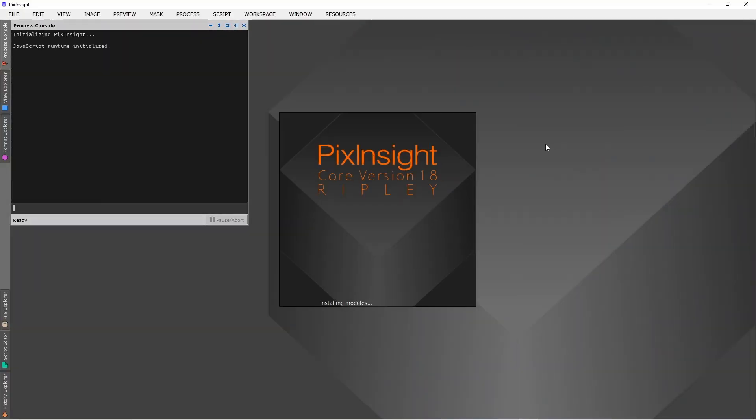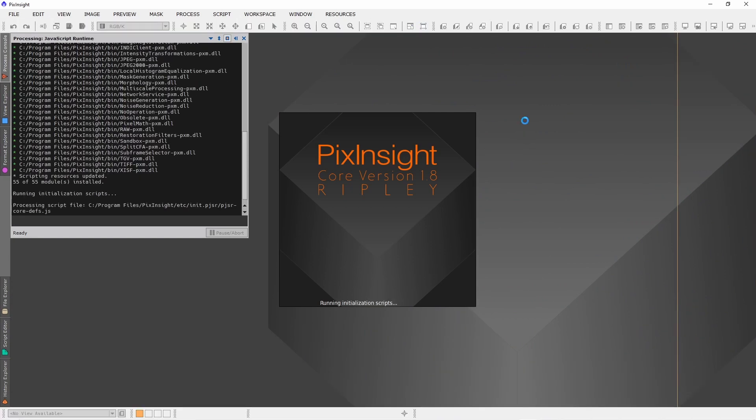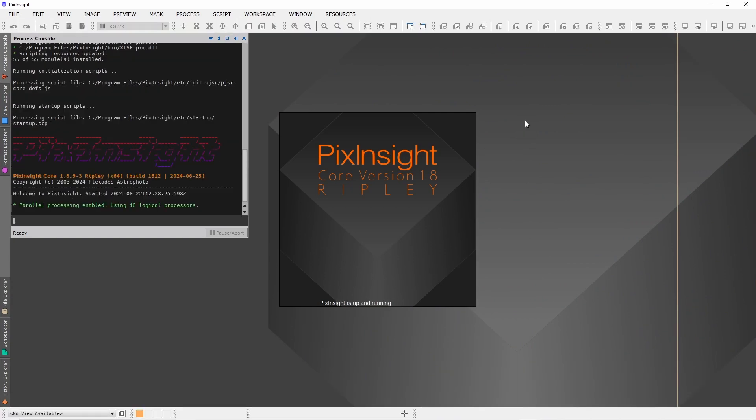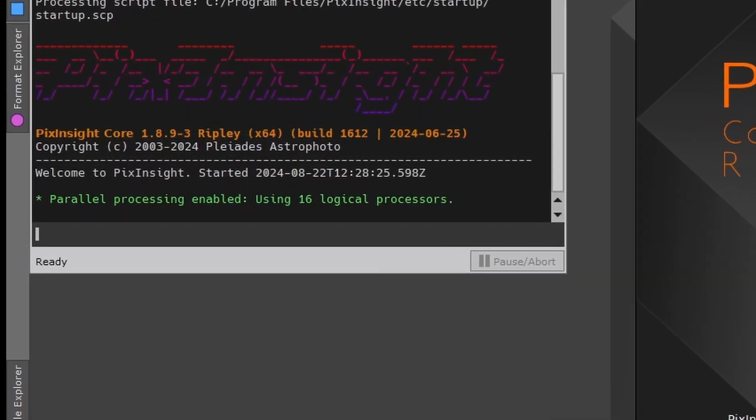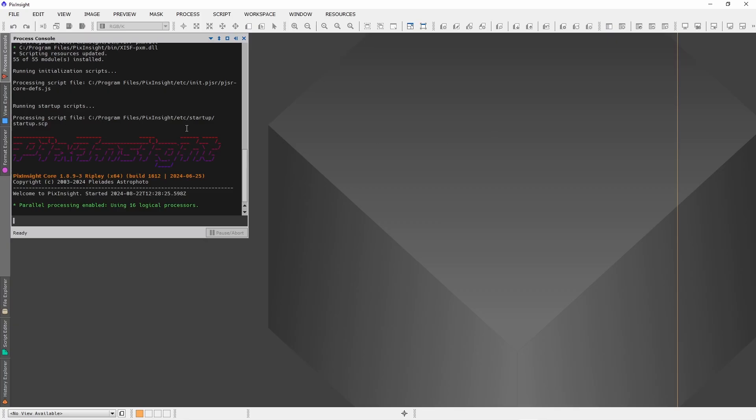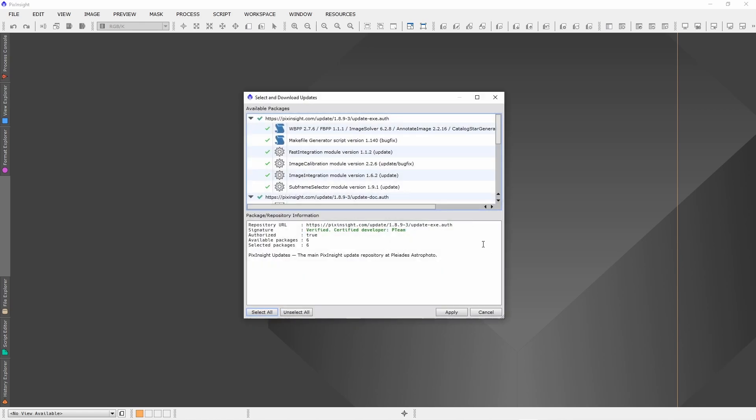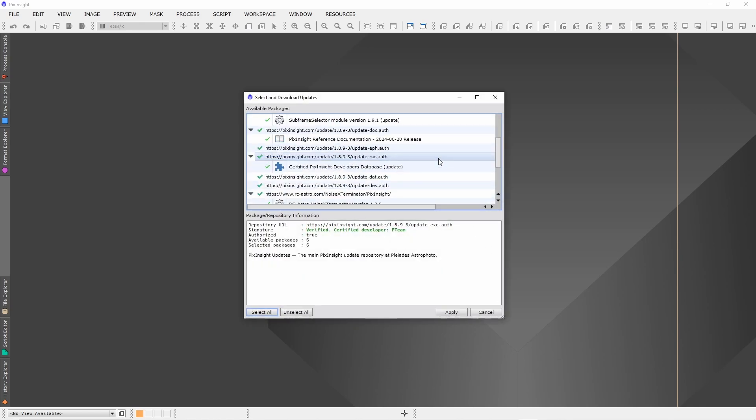Wait a few seconds. And now you can already see that we have a new PixInsight version, and most probably you will also get a notification about new updates. I would highly recommend to update. Just select all and apply.